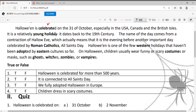Celebrate，庆祝。Halloween这个节日，万圣节通常是在10月31号庆祝。尤其在哪些地方呢？Especially，尤其是in the USA, Canada, and the British Isles. 主要在美国、加拿大和英国。It is a relatively young holiday，年轻的节日。